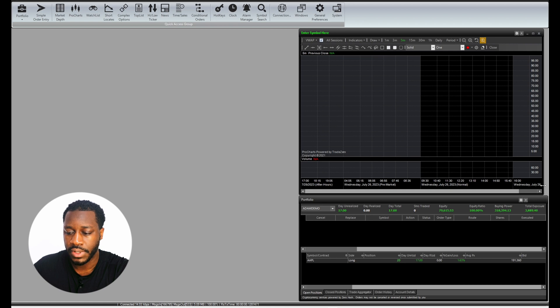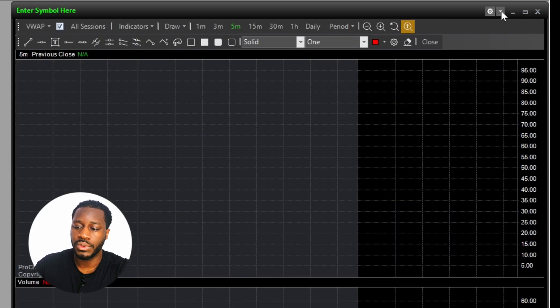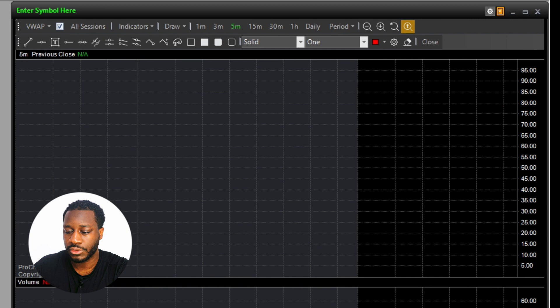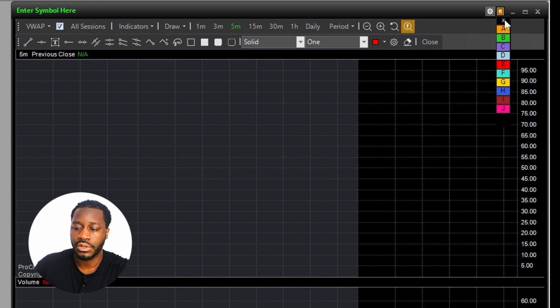The next thing that we're going to do is we're going to link this window. We're just going to link this window to the portfolio using the letter A or the orange color coded linkage.